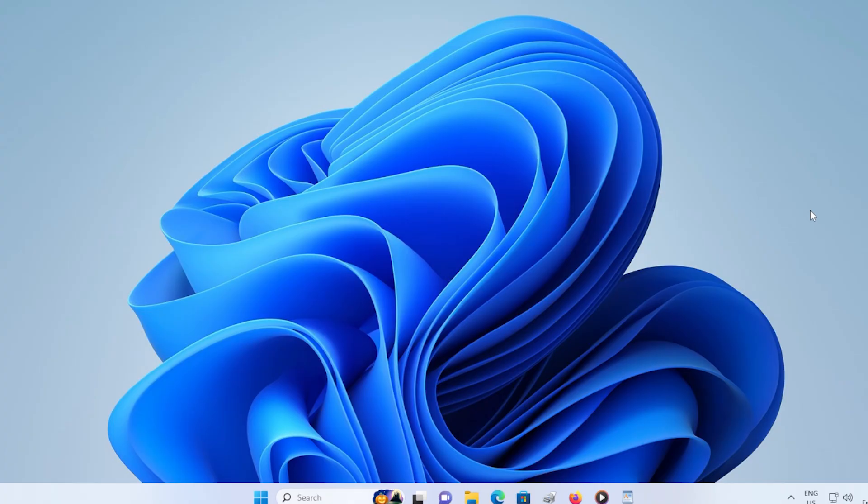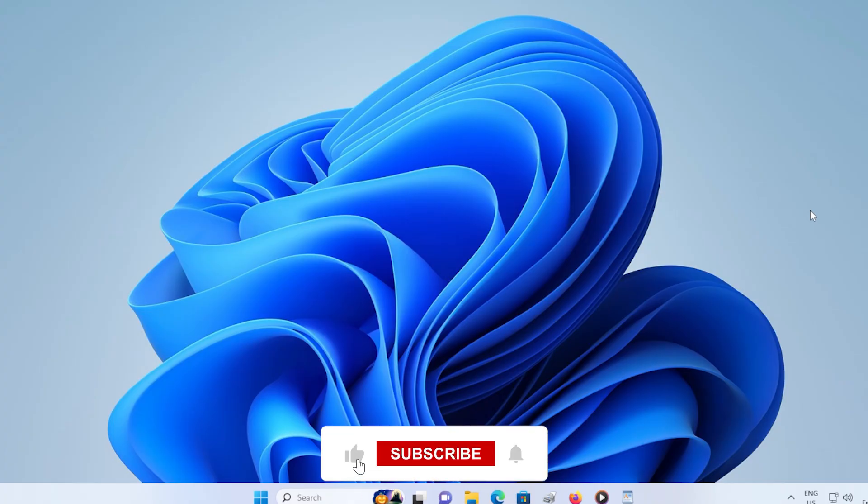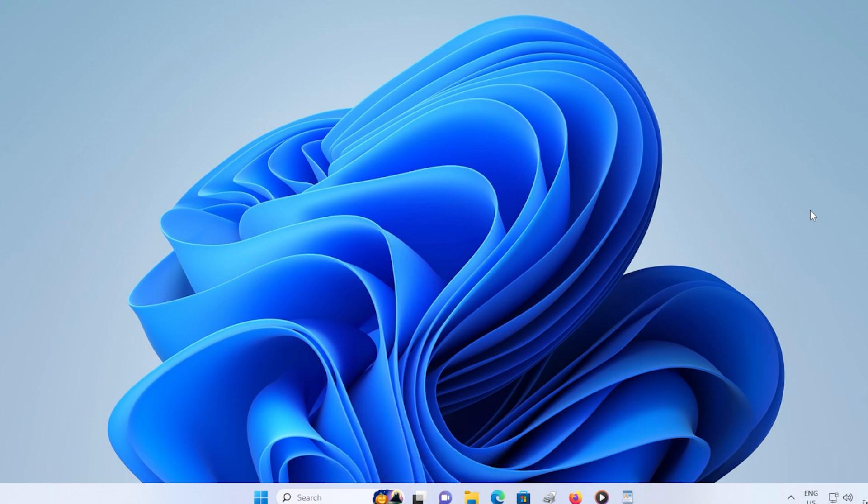If it worked, let me know in the comments what step fixed it for you. Don't forget to like the video and subscribe for more quick Windows fixes. Thanks for watching. I'll see you in the next one.